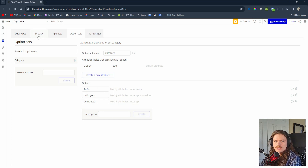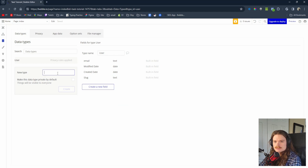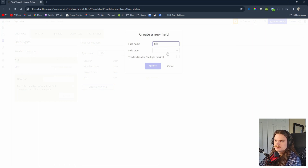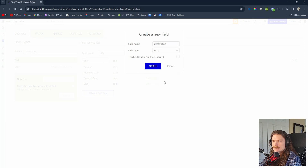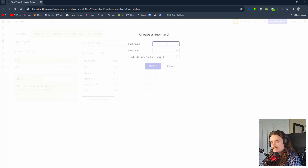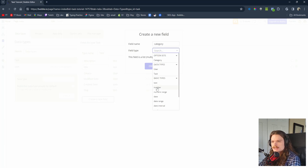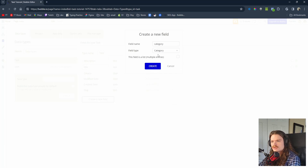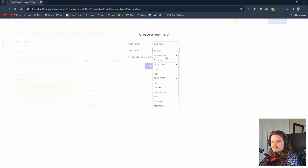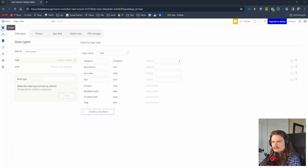All our tasks are going to fall under one of those options. Now in our data types we're going to create a Task data type. Within the Task data type we'll have the title — which is text — the description — also text — and the category, where instead of choosing a basic type we choose that option set, giving us a dropdown of each category. The last field is the due date, which will just be a date.